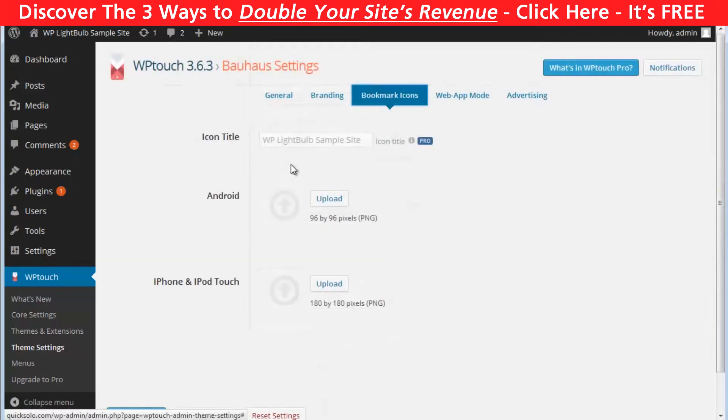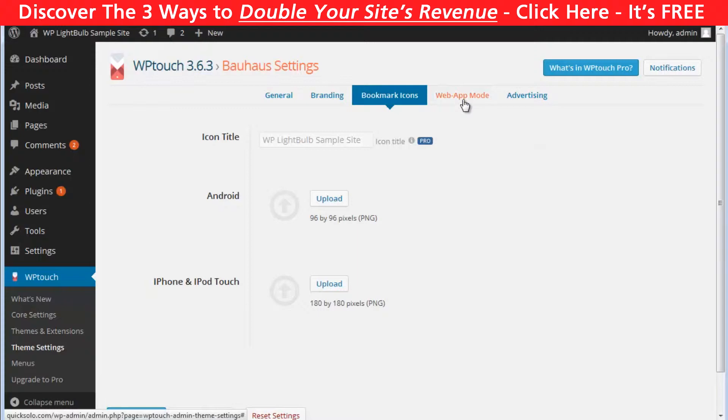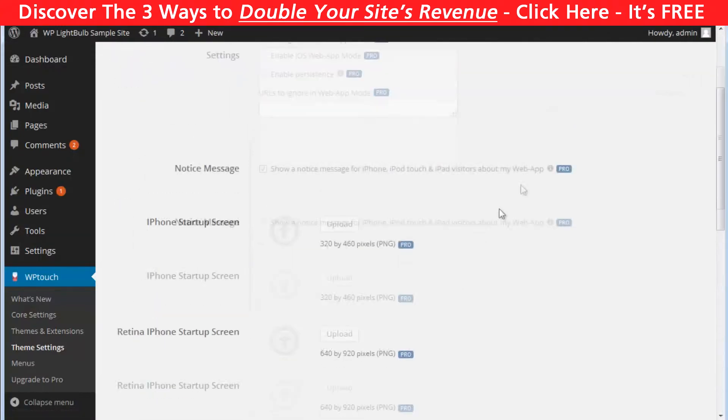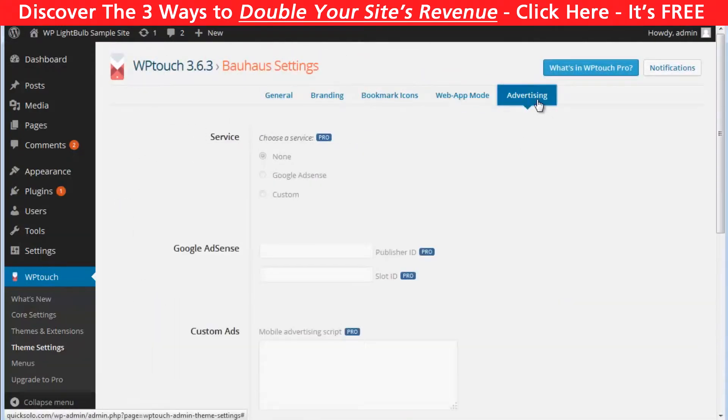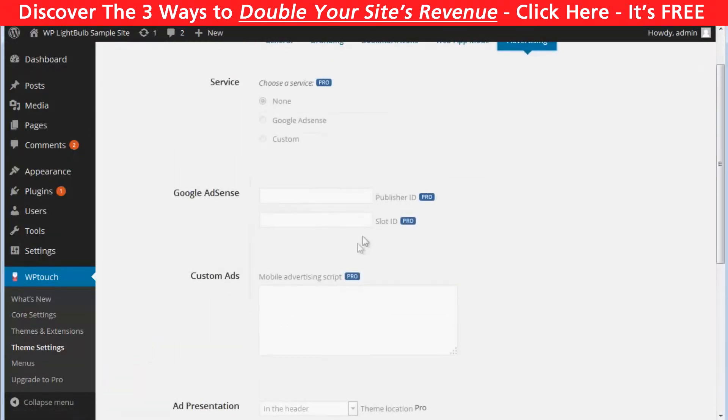In the bookmark icons tab you can add icons for Android or iPhone but you can't customize the icon title. Again you have to purchase the pro version.